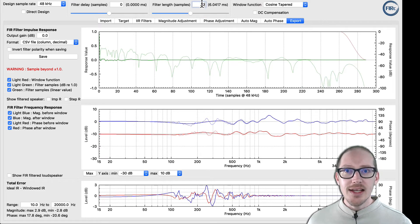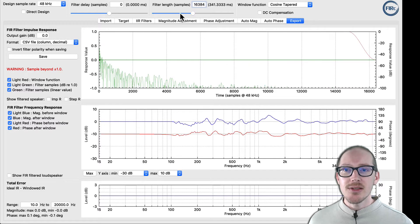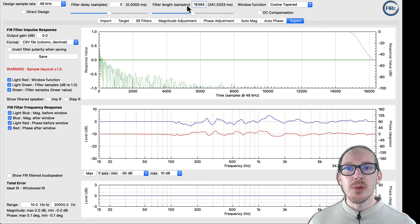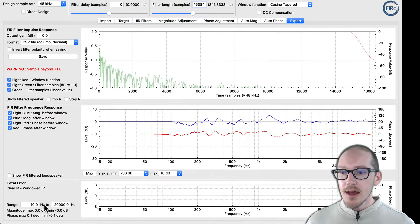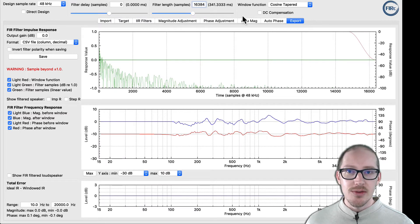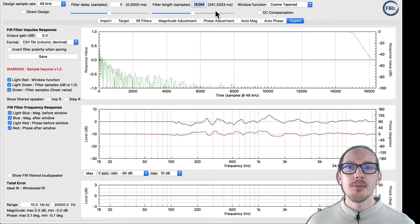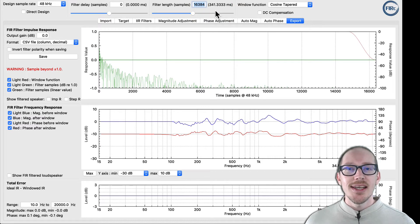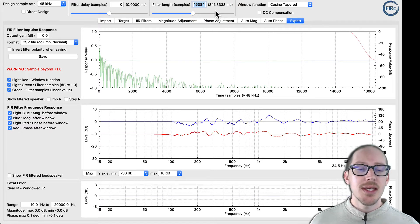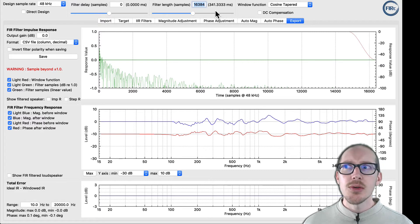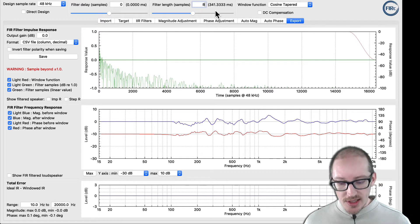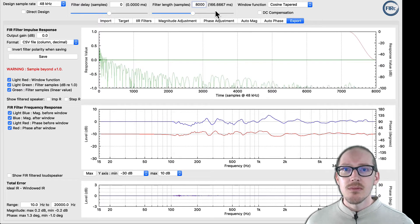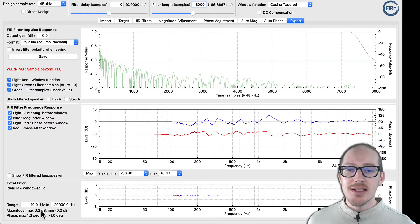Now I can put something really high in here — the highest possible for my preferences set there. Under preferences, you can choose a longer IR to make this go higher. But now I've got it to go to zero. However, I can't load a 16,000 sample filter into my device. I'm using a BSS Blue 160, and I can only load an 8,000 sample filter, so I'm never going to get to zero.